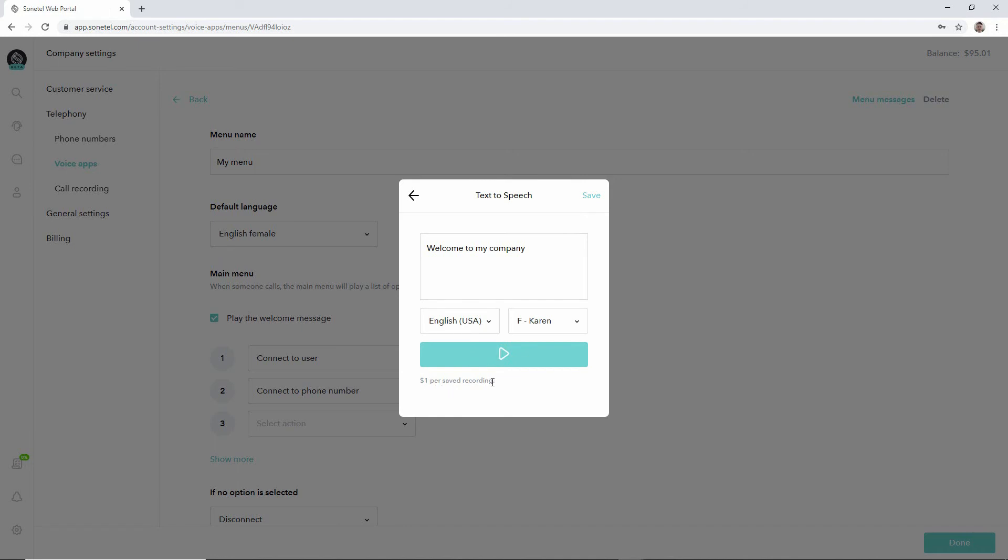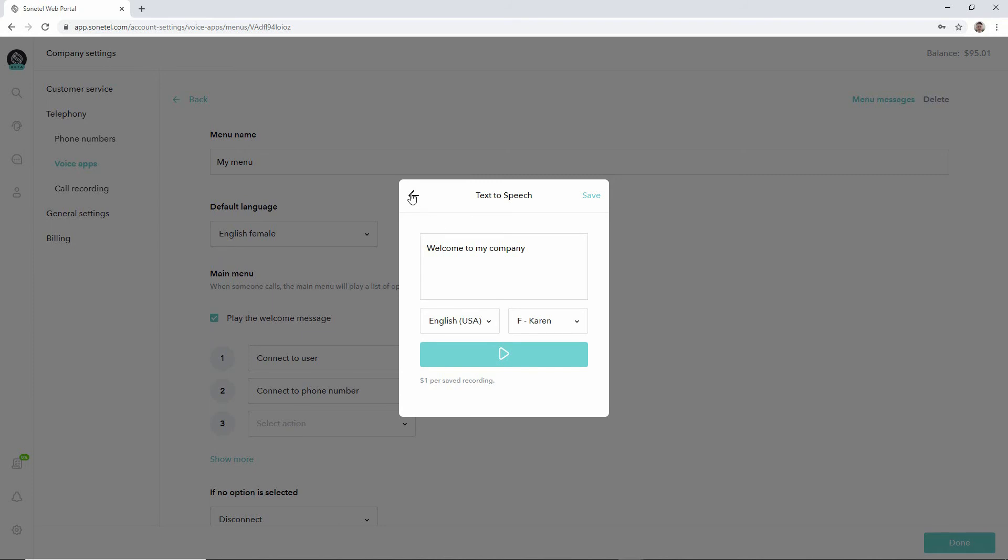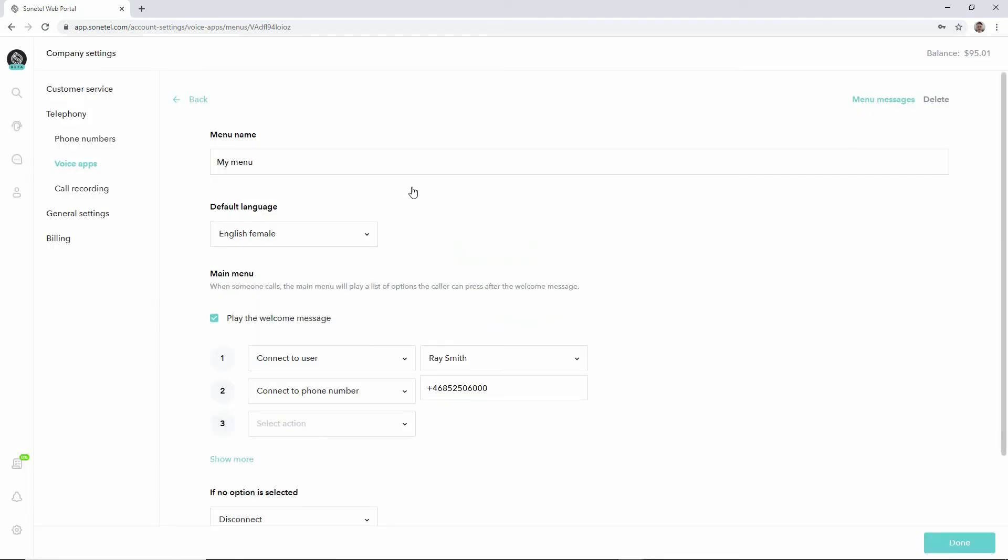We can then save this. Please note that there is a cost per saved recording if you use the text-to-speech function. Using the other options for updating your prompts or messages is free. This is basically how you can create new recordings and update the existing ones.